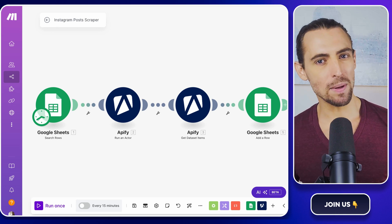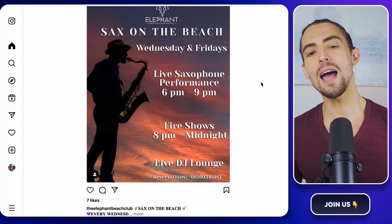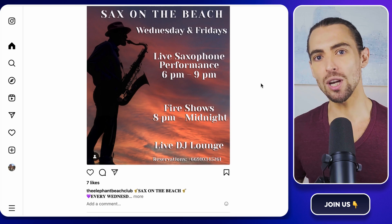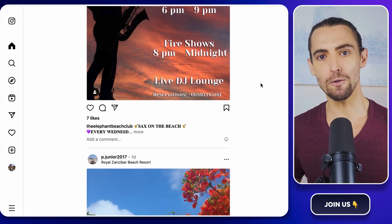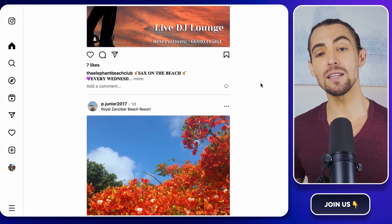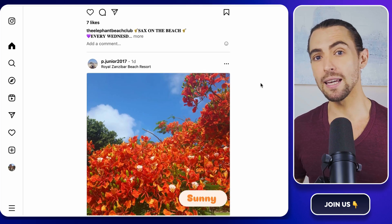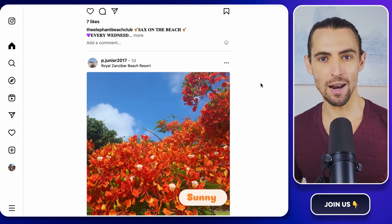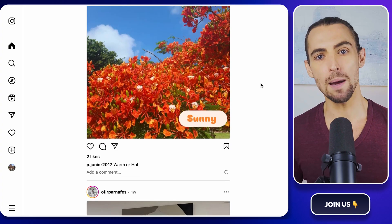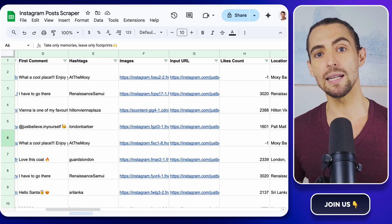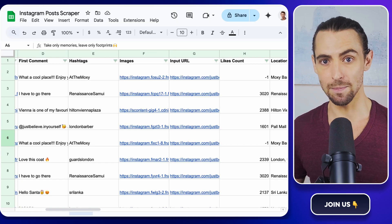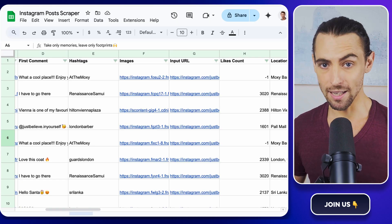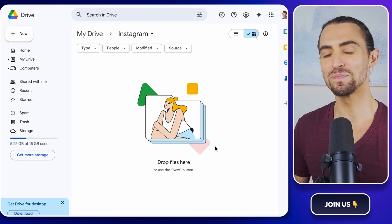So, why scrape Instagram posts? Imagine having a treasure chest of Instagram data right at your fingertips. Whether you're diving into market trends or crafting a killer content strategy, this video will show you step-by-step how to gather and organize Instagram content seamlessly. Ready to get started? Let's dive in.